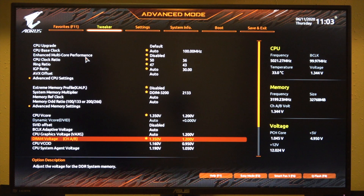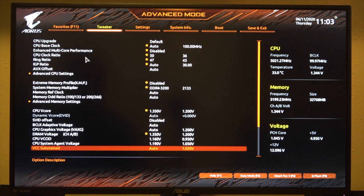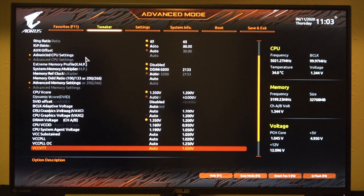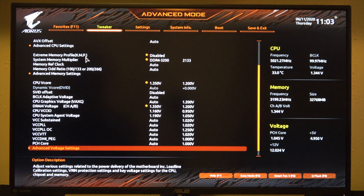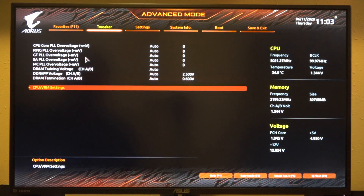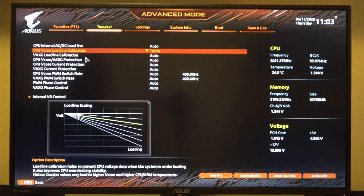I have this set to 1.35 for my particular memory kit. These I have set to 1.16 and 1.19. If you leave those on auto, they can kind of spike up pretty high. In the advanced voltage settings, I pretty much left all of these on auto, except in here is where your load line calibration setting is, and I have that on turbo.